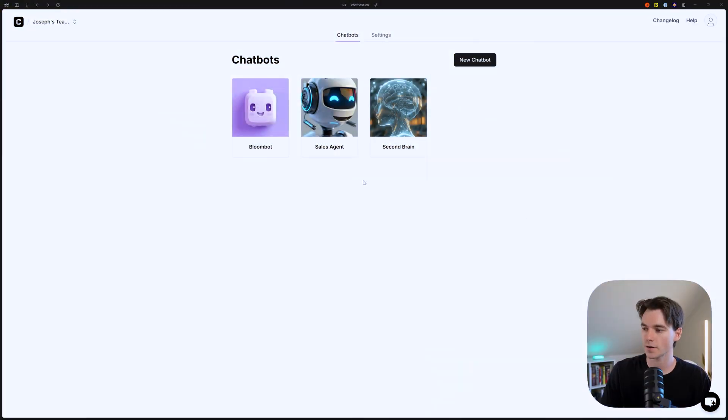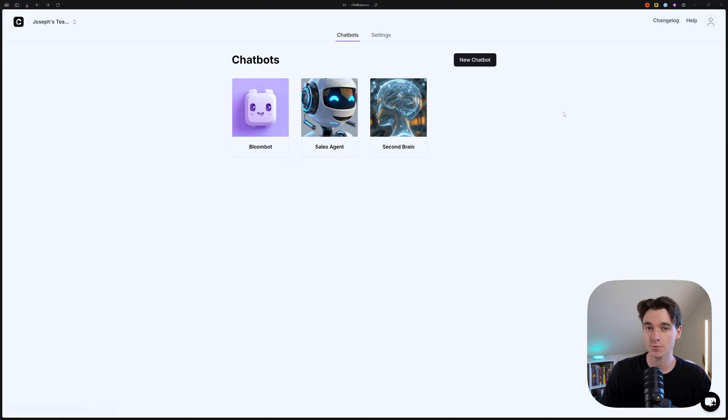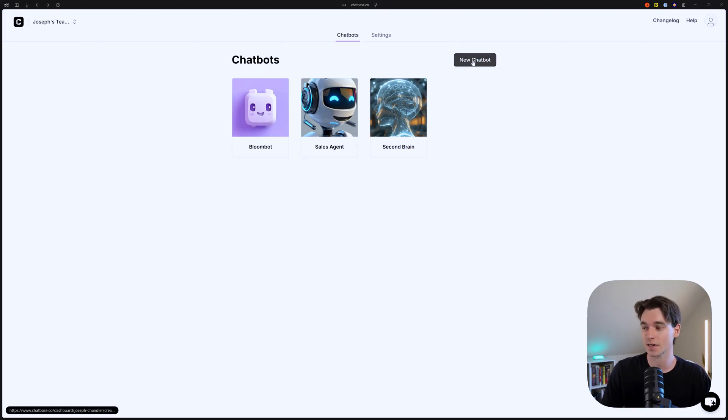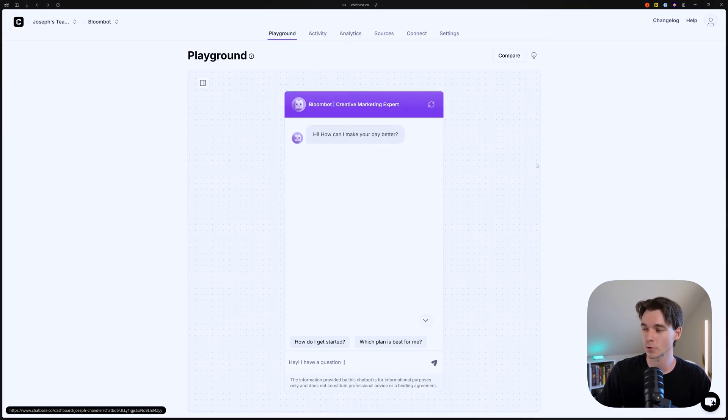Okay, so we are logged in to Chatbase. As you can see, I've got three different chatbots here. We're going to be using BloomBot, but if you don't see one, you need to still make a chatbot. So just click new chatbot and you can create it in a few seconds. Okay, so first click on your chatbot, BloomBot.